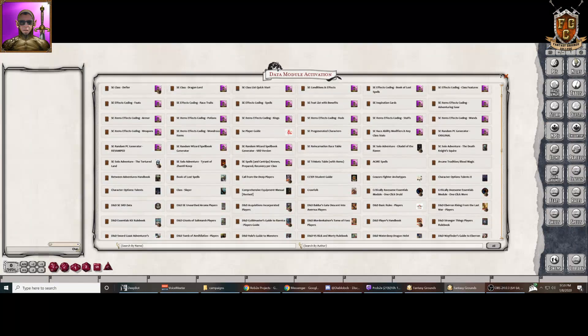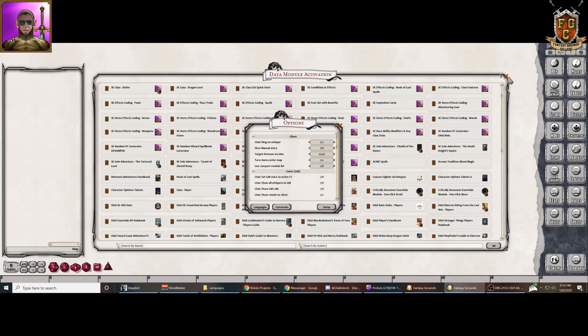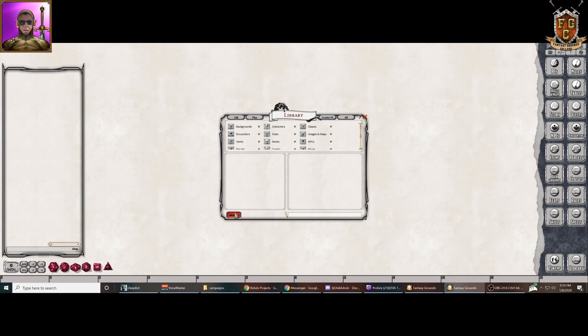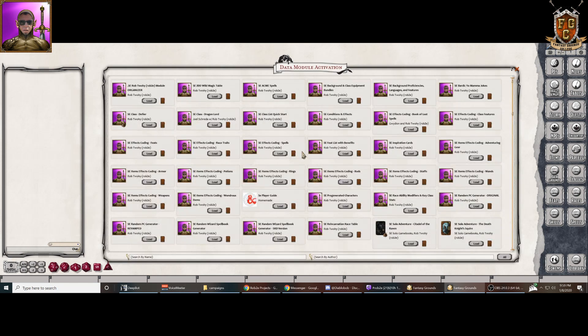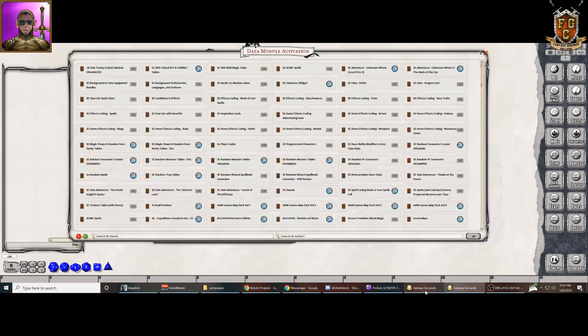And I'll show you that players can actually opt to turn that off. And if they do, when they open the modules thing, it'll just look the same way it always does. So there you go.